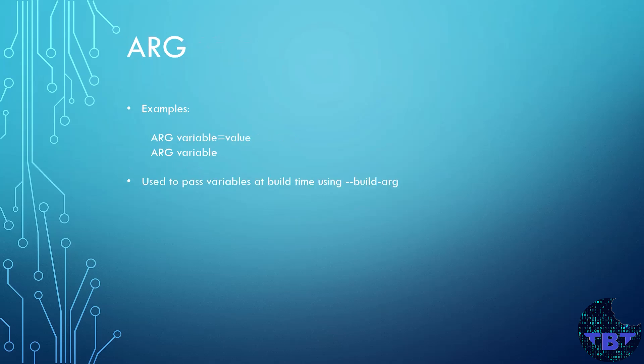Let's take a look now at the ARG instruction. This instruction defines a variable that users can pass at build time to the docker build command. If these are defined but not used, then Docker will show you a warning. You can have many of these in a Dockerfile and if you add a value, it will become a default.